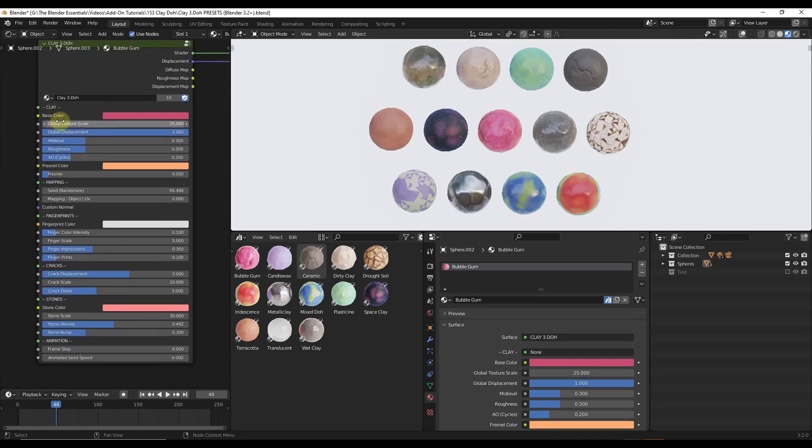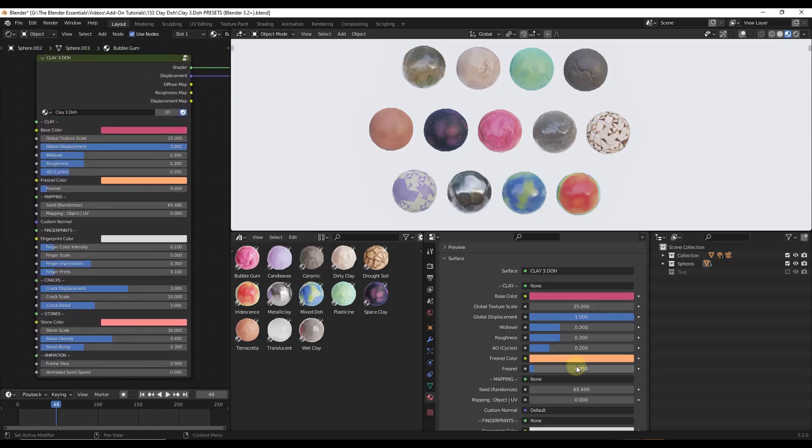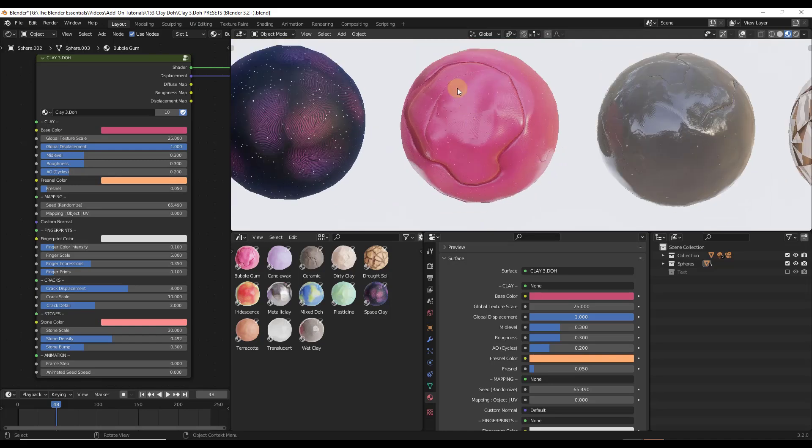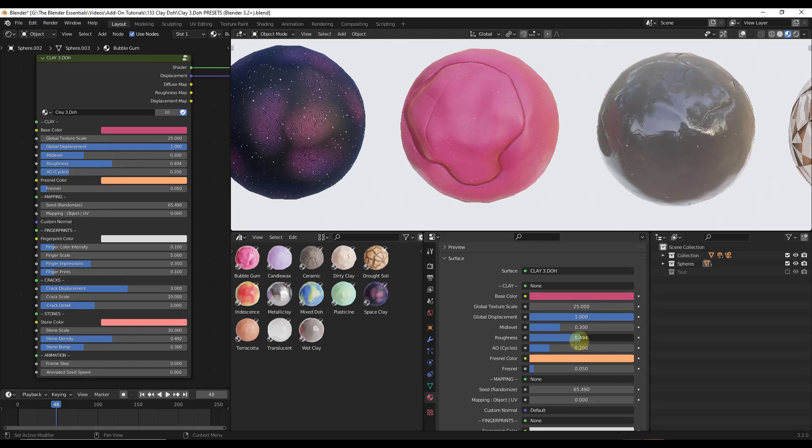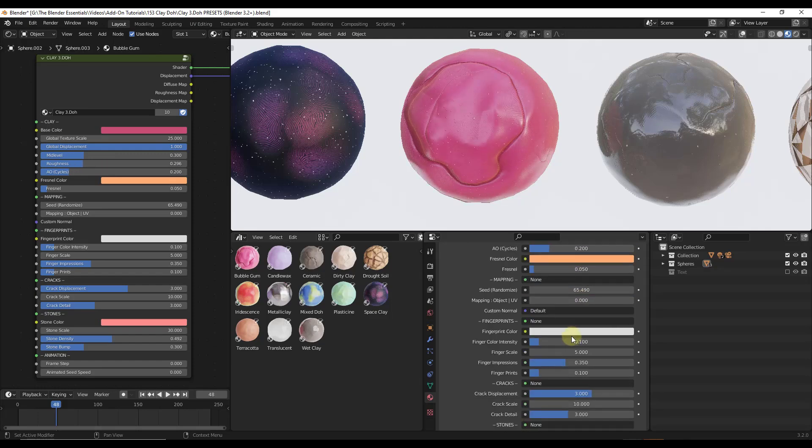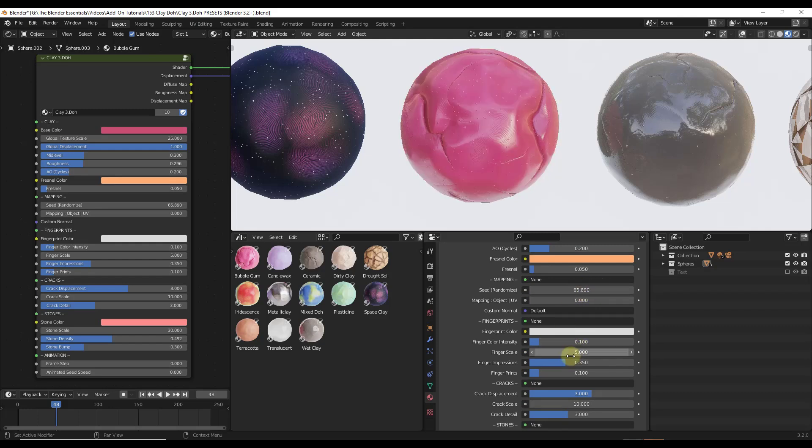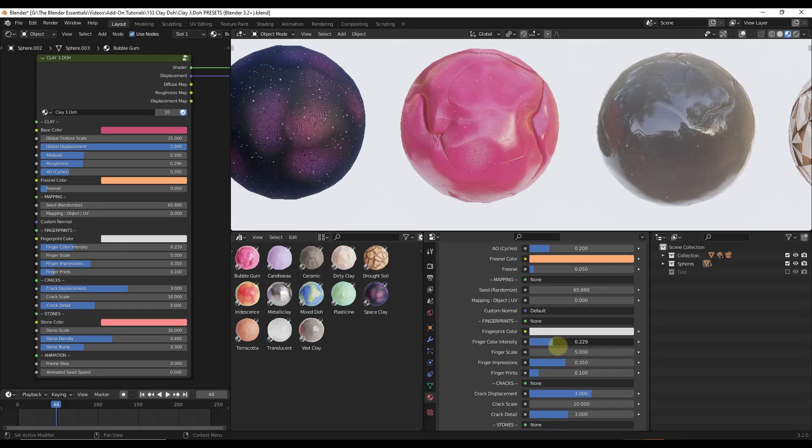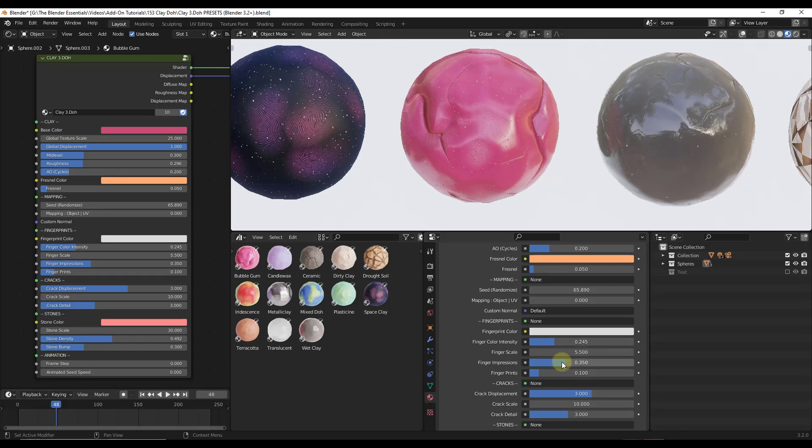You can select each one of these and see the different things that you can adjust about them using the different shader nodes down below. So for example, let's say that we were to zoom in on the bubblegum one. There's options over here for the level of displacement, the global displacement as well as the roughness, which is going to set how reflective this is. We can randomize where all those splits are going to be and we can also adjust things like the fingerprints. So we can set the intensity of the fingerprints in here as well as the scale of those fingerprints.